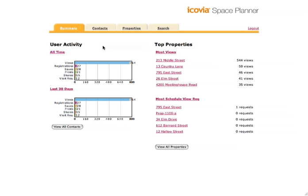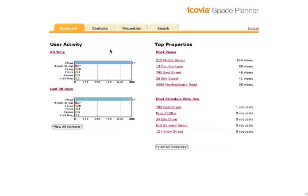What we've got here is a dashboard view of all of the performance and metrics on my planner. It shows user activity over all time, and these are all coded — how many of my properties have been viewed in Icovia, how many registrants it has created, saves, prints, shares, how many visit requests have occurred. It also shows a quick summary of how much has happened in the last 30 days. And then based on properties, it shows the most-viewed properties and how many times they've been viewed, plus the most scheduled view requests.